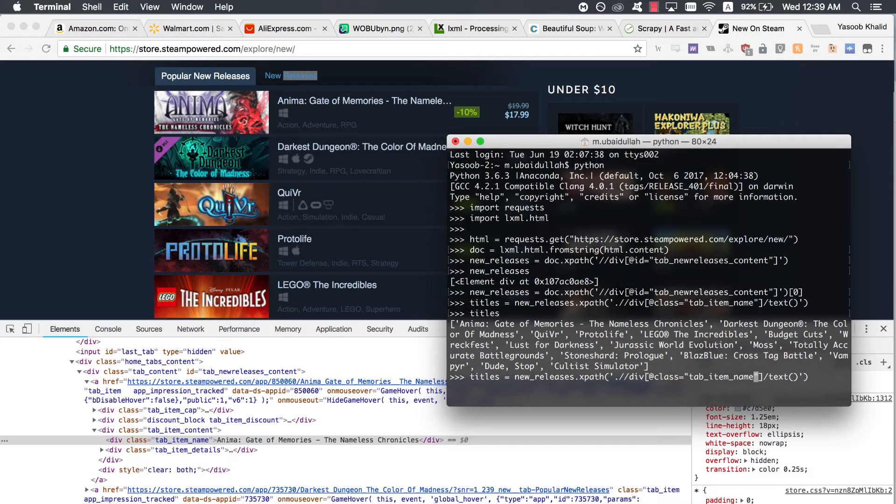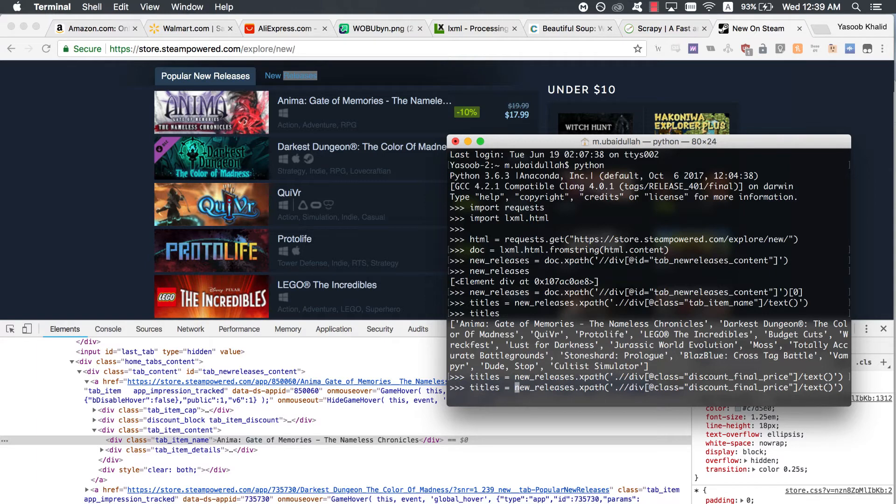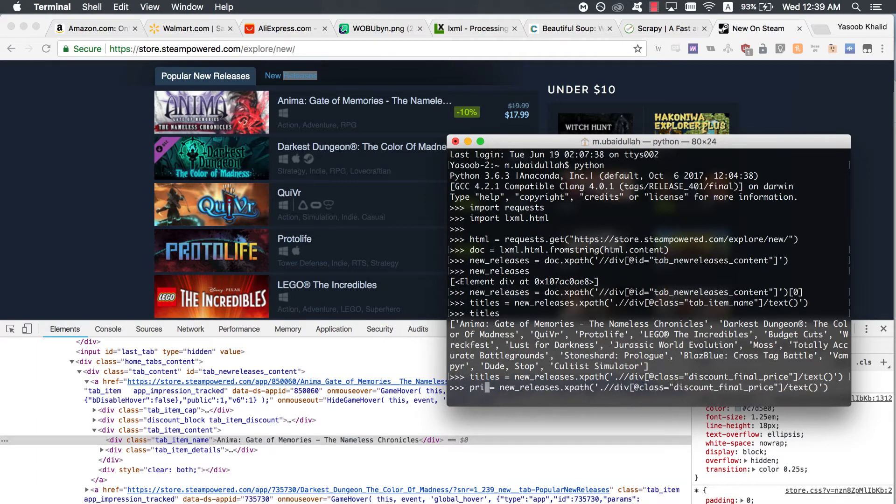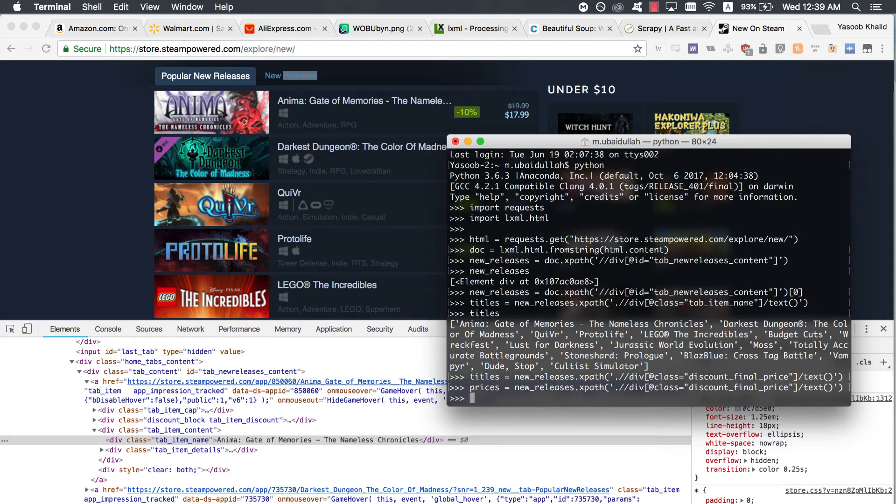Now we need to extract the prices for the games. We can easily do that by running the following code. I don't think I need to explain this code as it is pretty similar to the title extraction code. The only change we made is the change in the class name.